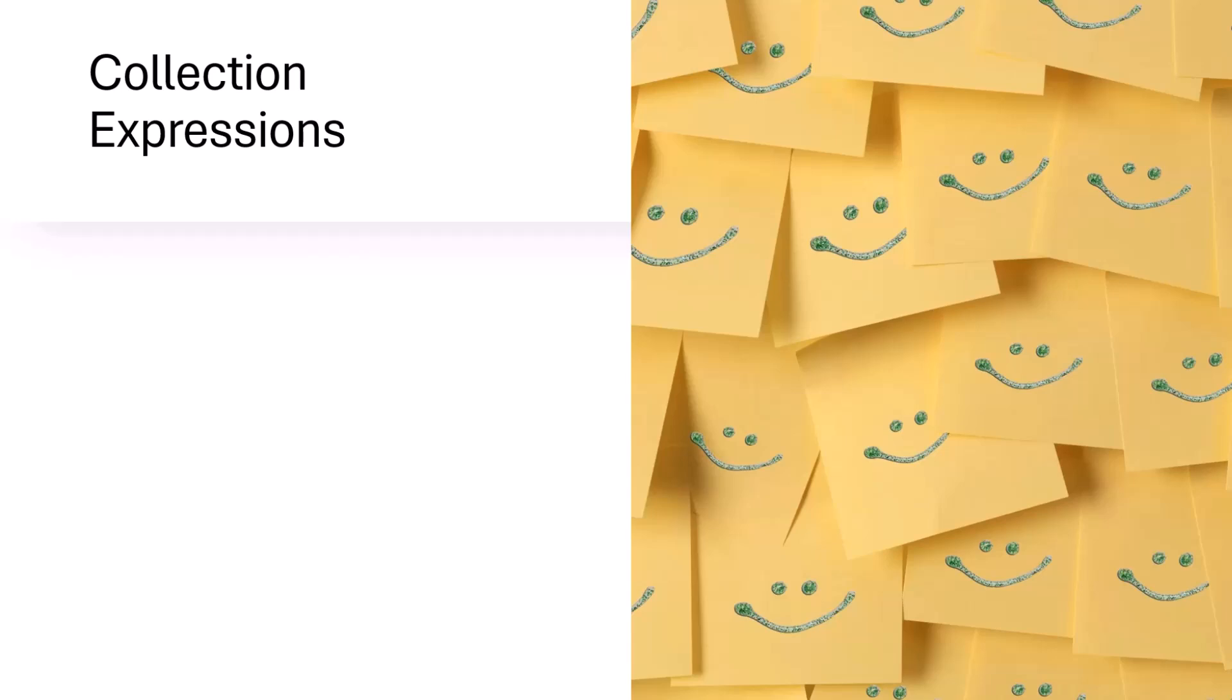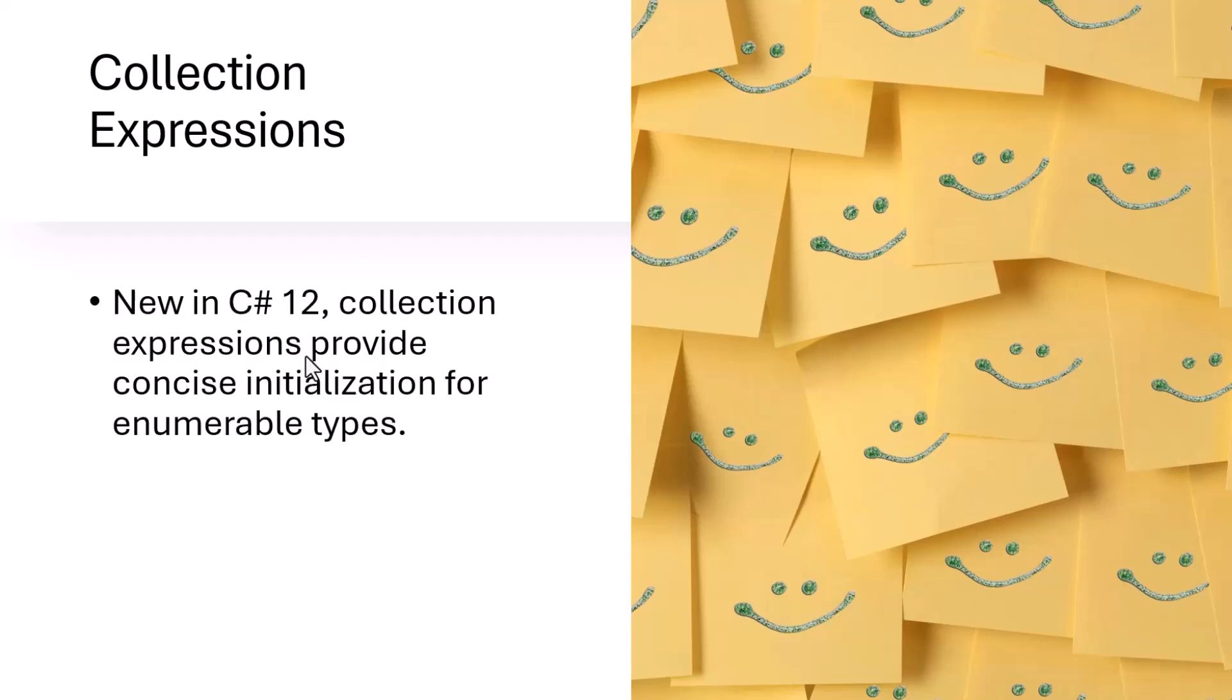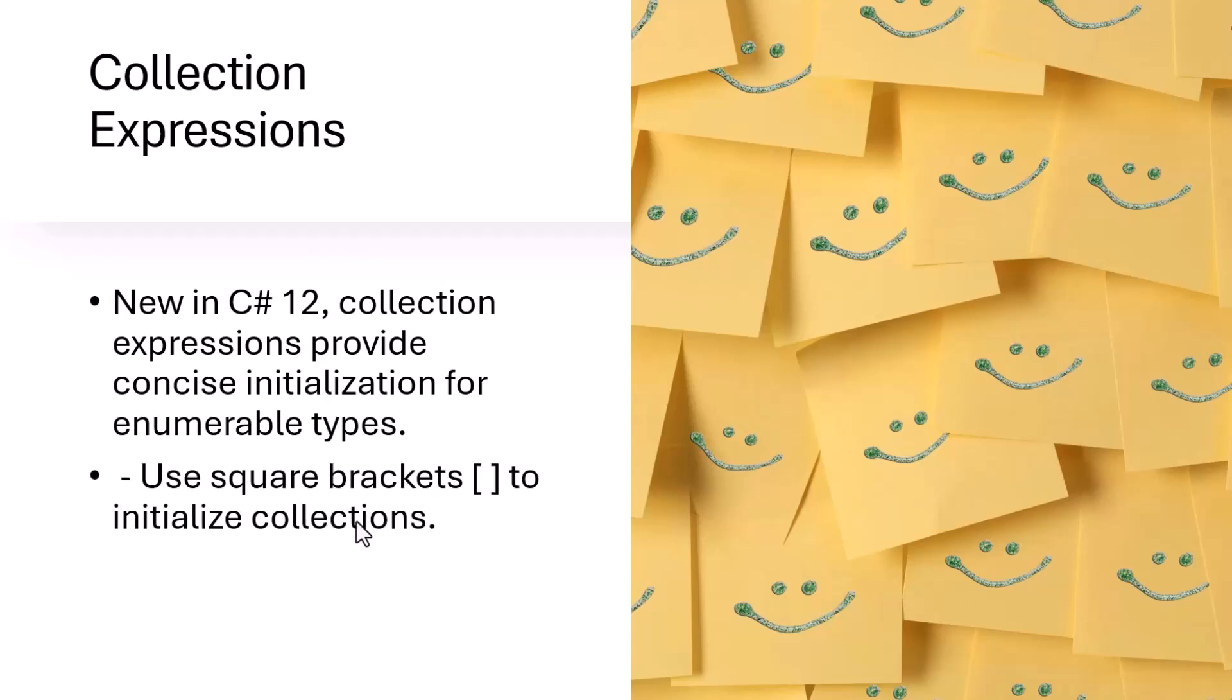In this lecture, we are going to talk about collection expressions in C sharp. Collection expressions were introduced in C sharp 12 and provide concise initialization of enumerable types. We use square brackets to initialize collections and it supports spread operator.